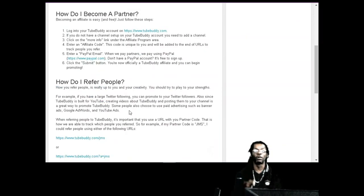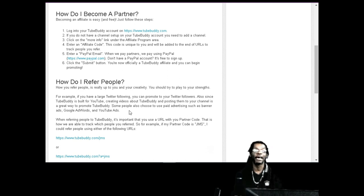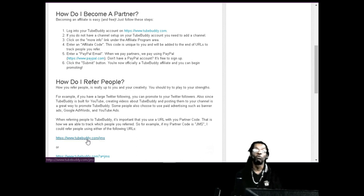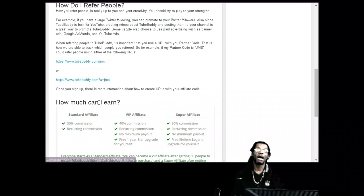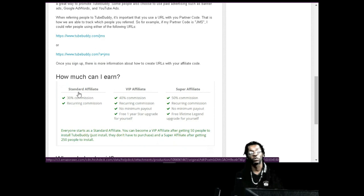You can refer people anywhere - Instagram, YouTube, Facebook, Pinterest, wherever you got to do it. You're gonna share this link right here. This is your link. When people click this link, Tool Buddy is gonna track it back to you.